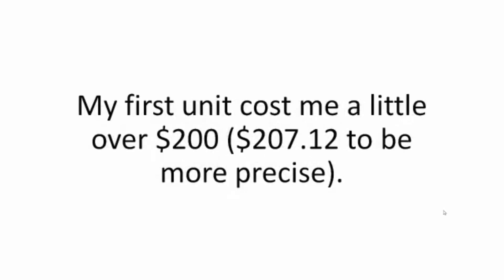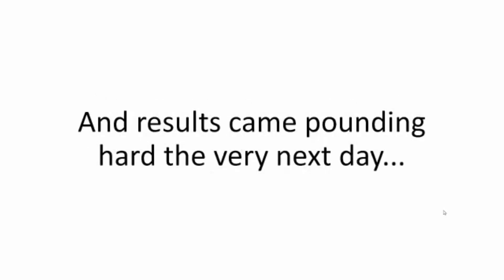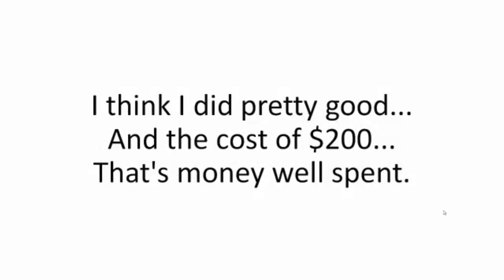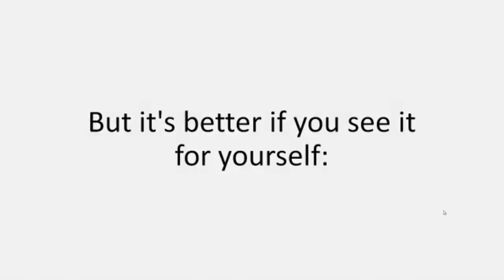My first unit cost me a little over $200. $207.12 to be more precise. And results came pounding hard the very next day. The meter was barely moving. And it reflected directly into the bill: 51% off in the first month. I think I did pretty good. And the cost of $200? That's money well spent. I got it back in three months just by cutting off the bill. But it's better if you see it for yourself.